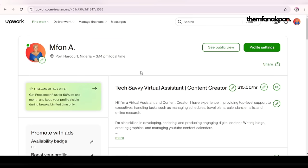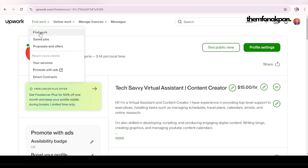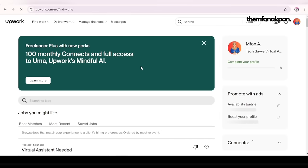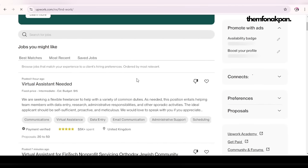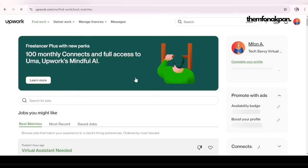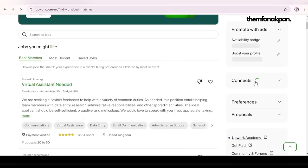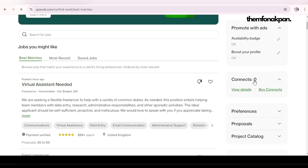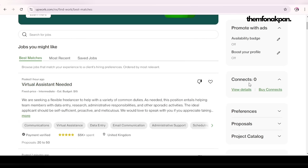This is the Upwork account I created just for this tutorial. The first thing I want to do is find work — come here where you have 'find work.' Here you'll see a list of jobs you can apply for. Note that to apply for a job on Upwork you need connects. Initially Upwork gave these for free, but they don't do that anymore, so you have to buy your connects.